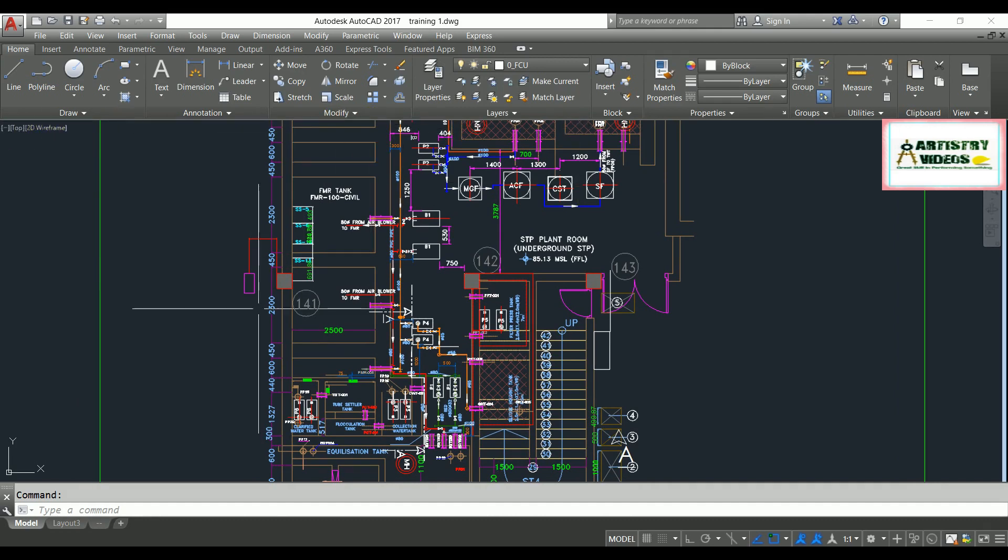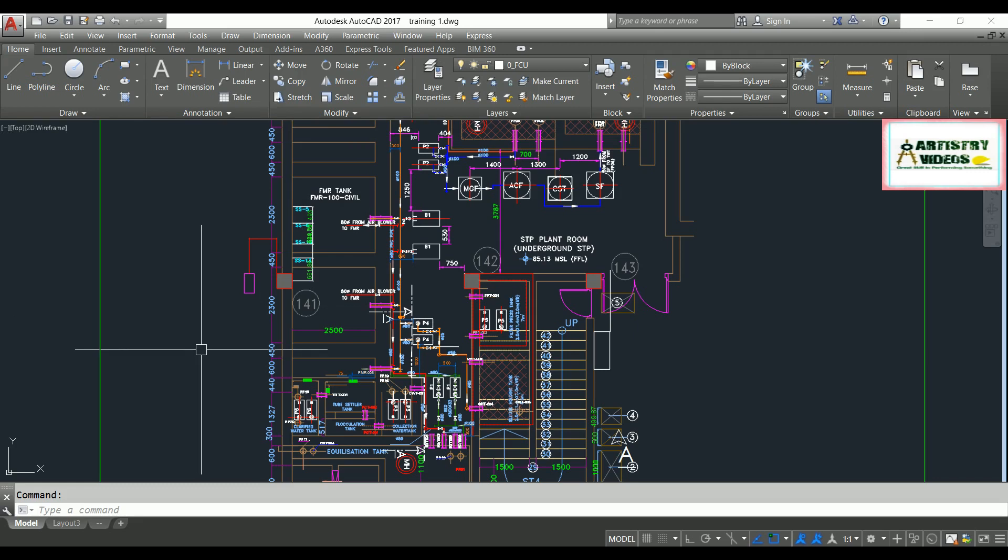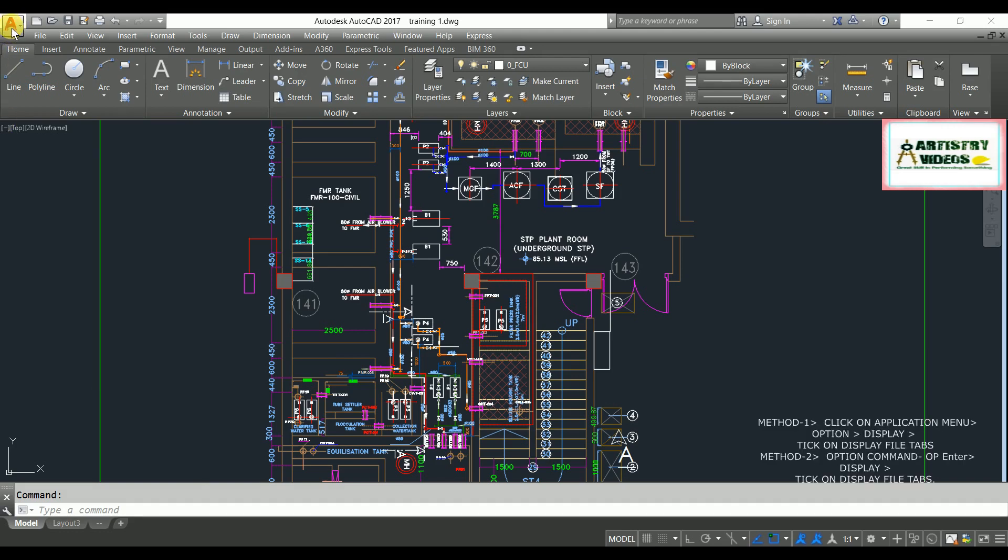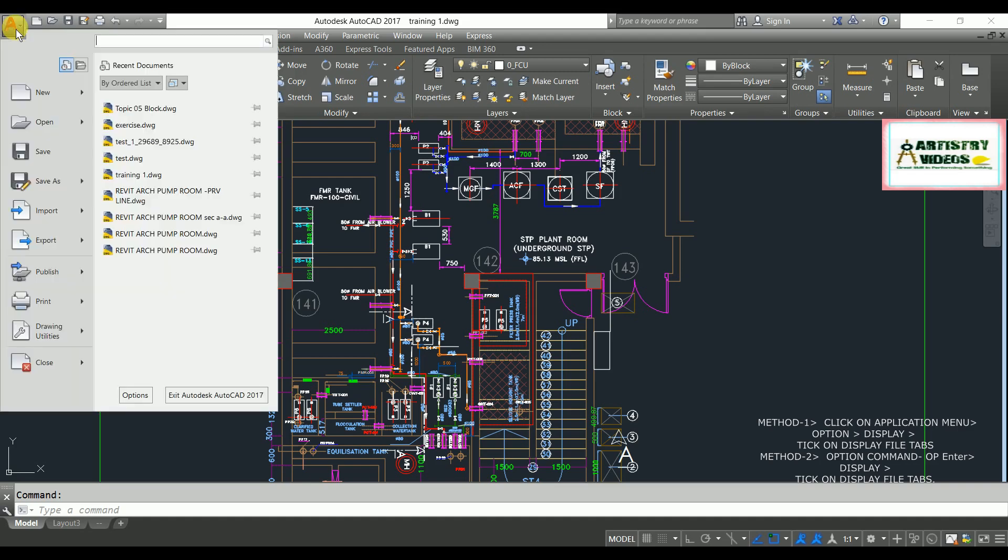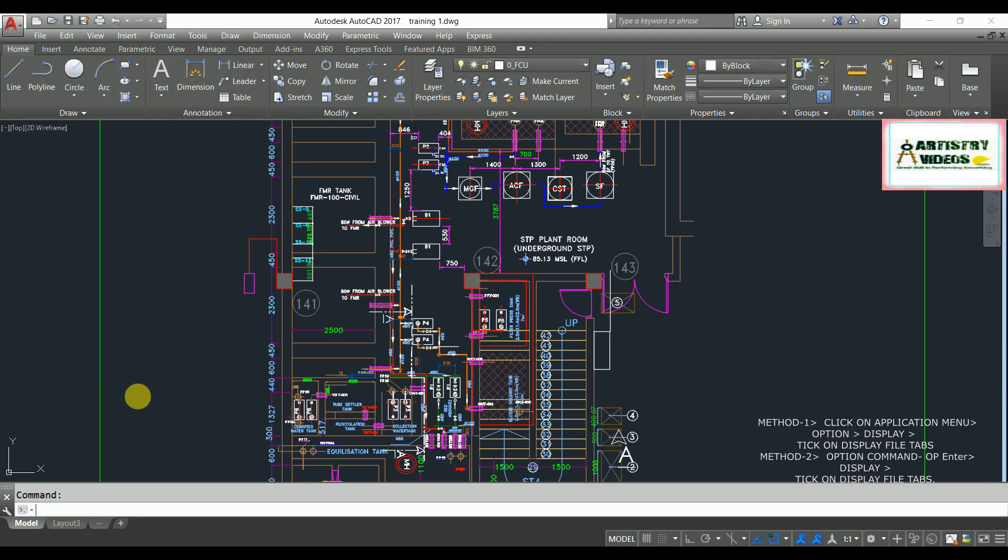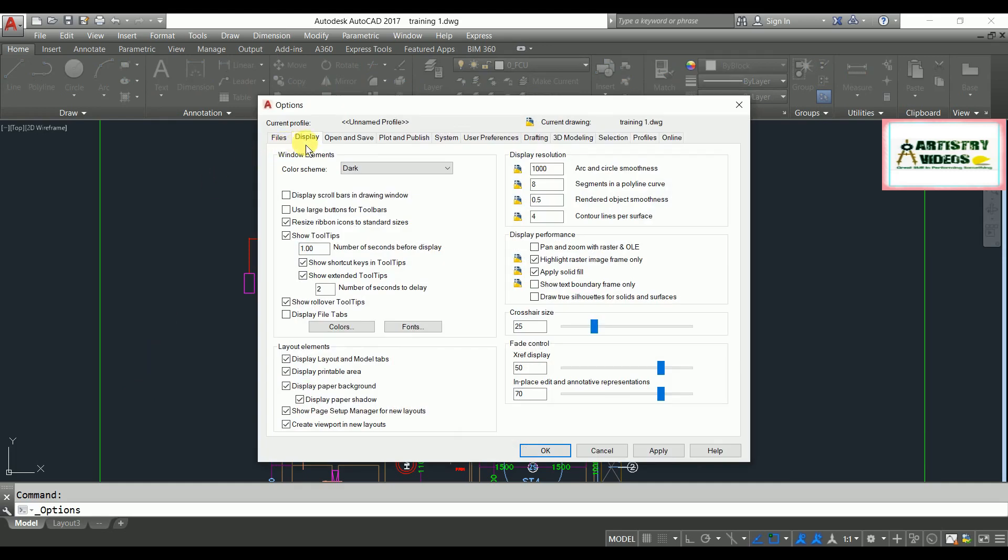There are two ways to go to the Options menu. First of all, go to this Application menu and here you will have Options. Click on Options and here you will have the Display tab. In the Display option, you will have Window Elements.